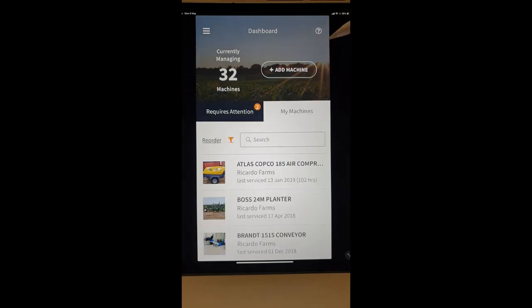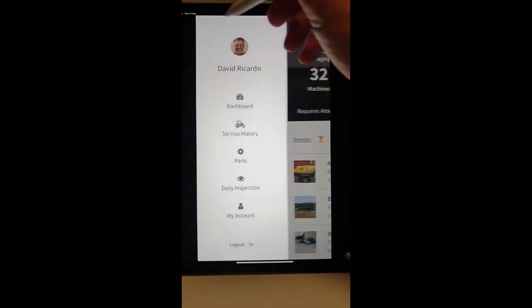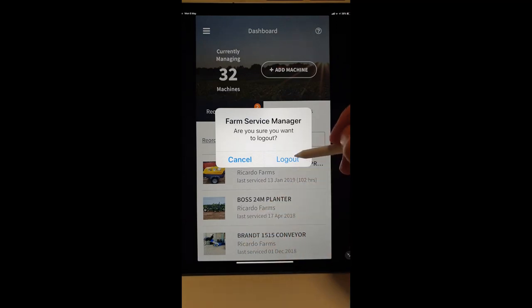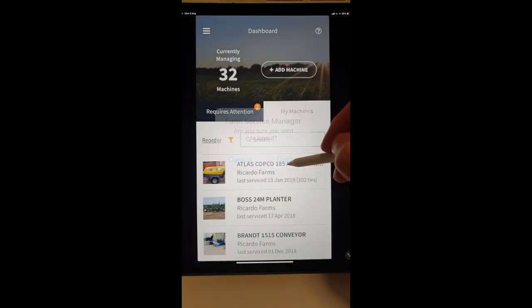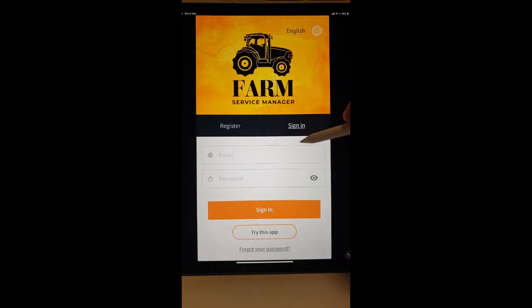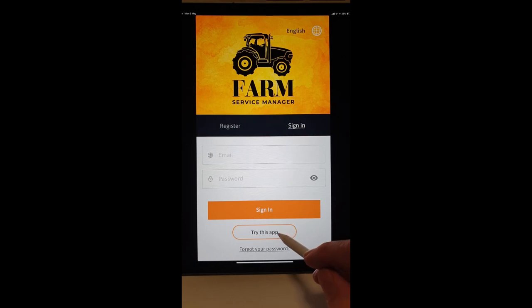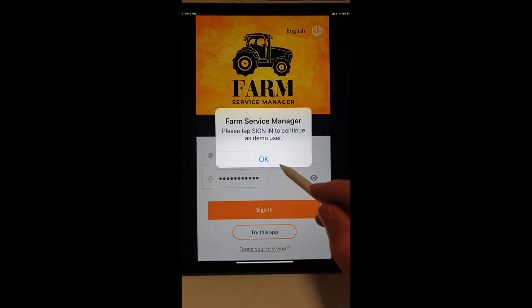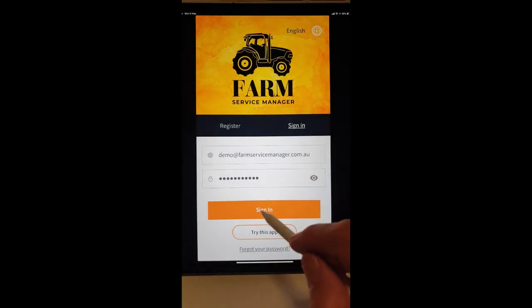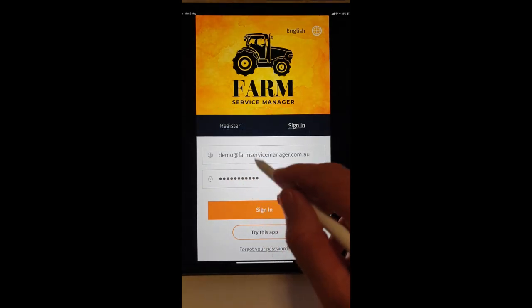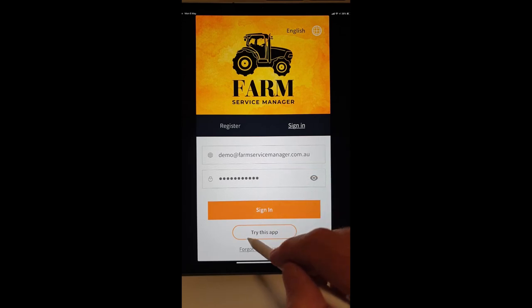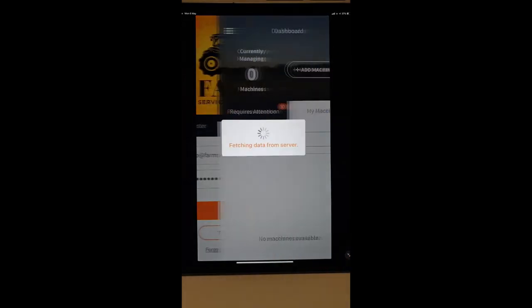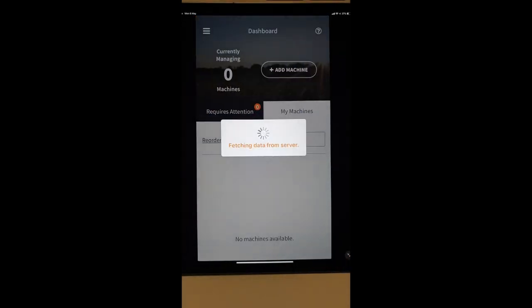Give it a go. By giving the demo a go, you'll access that from the front page here by hitting Try This App. And that'll sign in with the demo username and password. And, of course, you can jump in, add some equipment, run a service, have a play with it and give it a go.